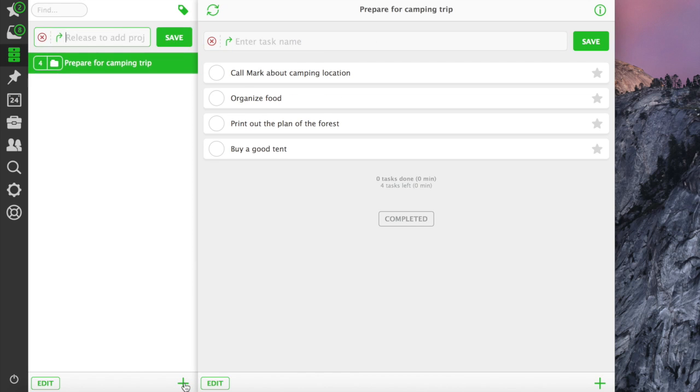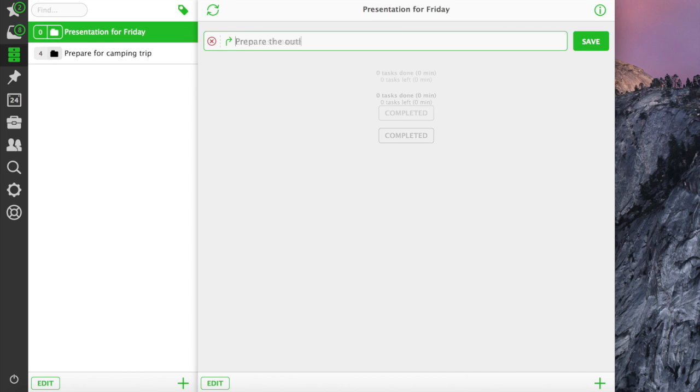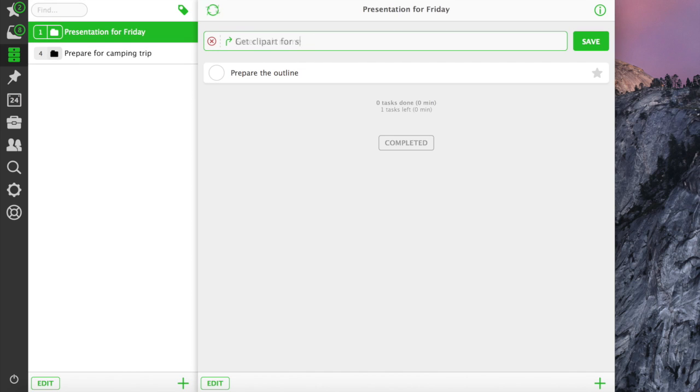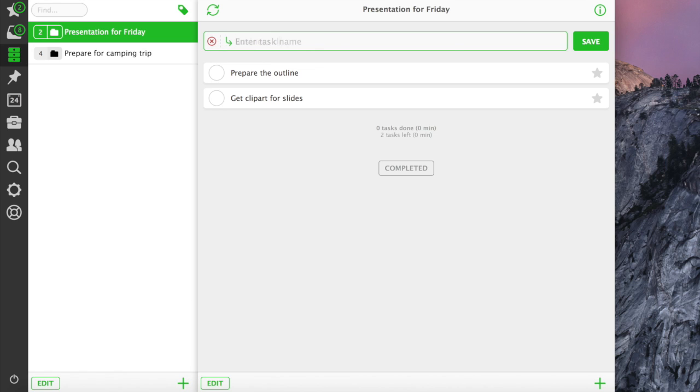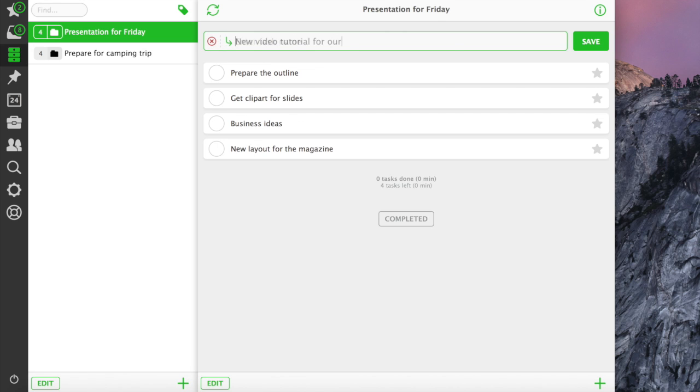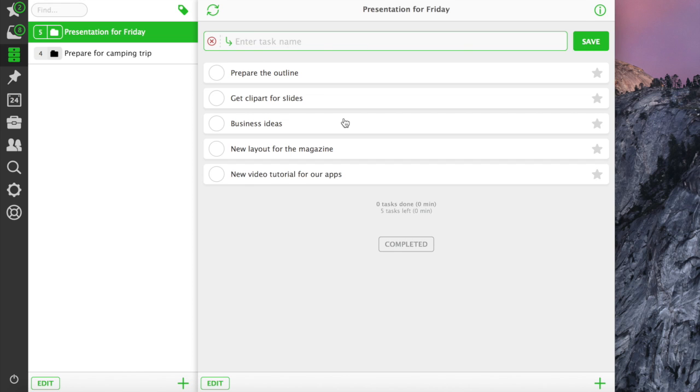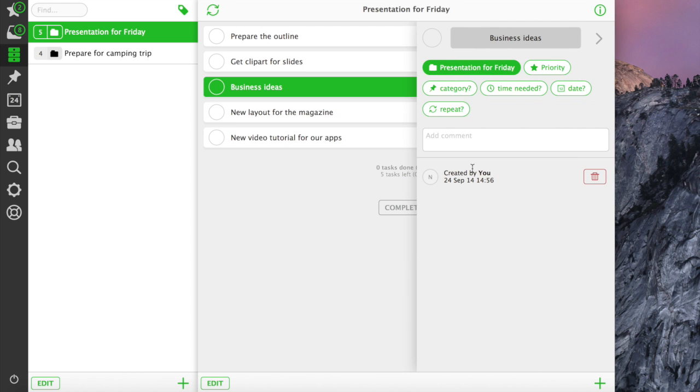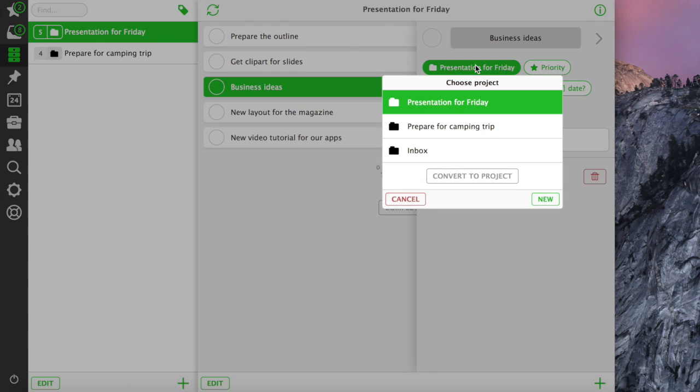Let's add another project. This time, work-related. The task is very big and we need to convert it to project. It's very easy in Nozbe.